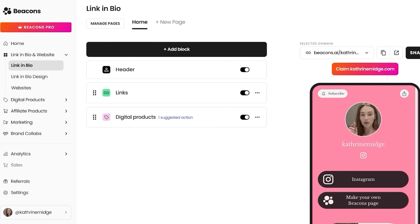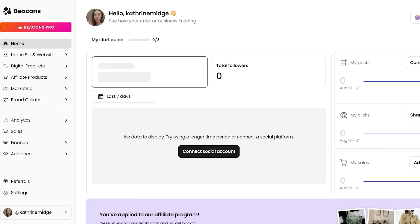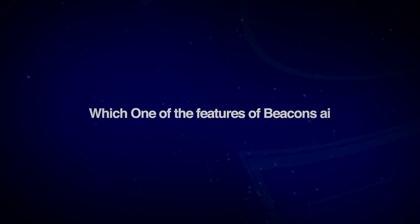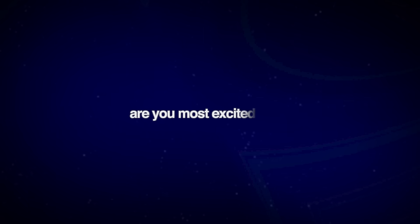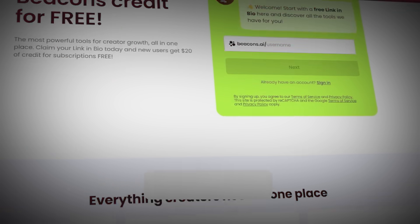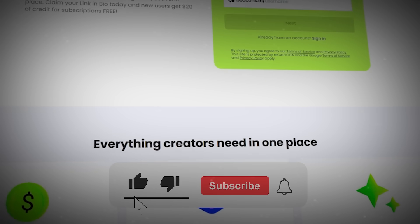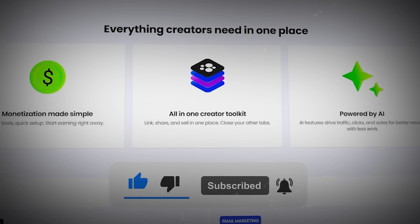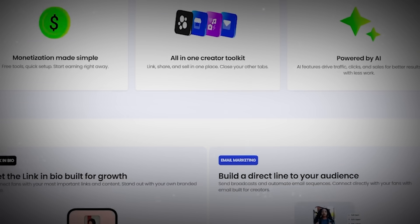So if you found this video helpful, make sure to leave a like and subscribe and comment down below which one of the features of Beacons AI are you most excited to try. And make sure to click on the link provided in the description to get started with your free trial on Beacons AI.